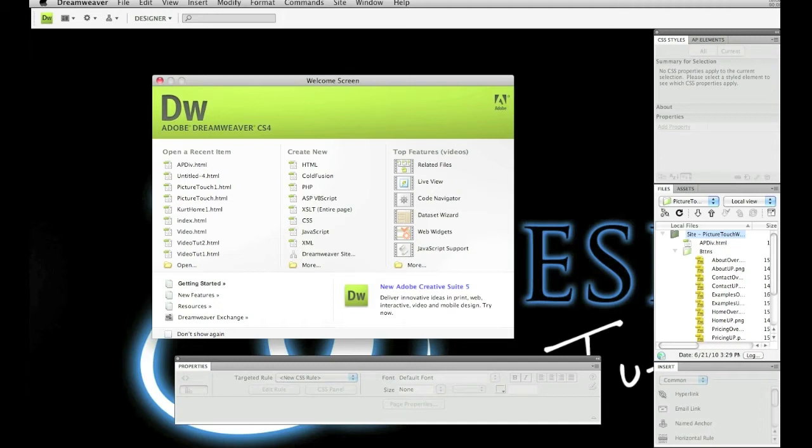So after searching and searching and looking and trying new things, I have finally found a way to create a wrapper AP div tag, which will encase all of your other div tags on your web page. Then you will center the main wrapper and everything within the wrapper will be centered.